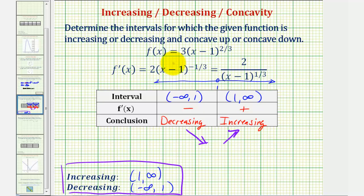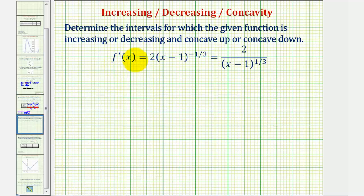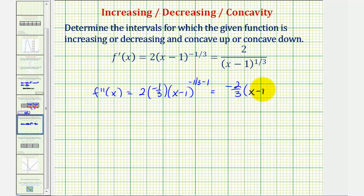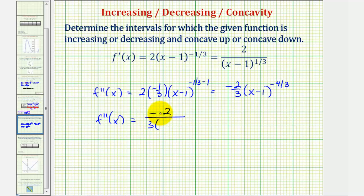Now to determine the concavity of the function we'll analyze the second derivative. To find the second derivative we'll find the derivative of the first derivative. So f''(x) equals two times negative one-third times the quantity x minus one to the negative one-third minus one power, which gives us negative two-thirds times the quantity x minus one raised to the power of negative four-thirds. We can also write this as f''(x) equals negative two divided by three times the quantity x minus one to the positive four-thirds power.